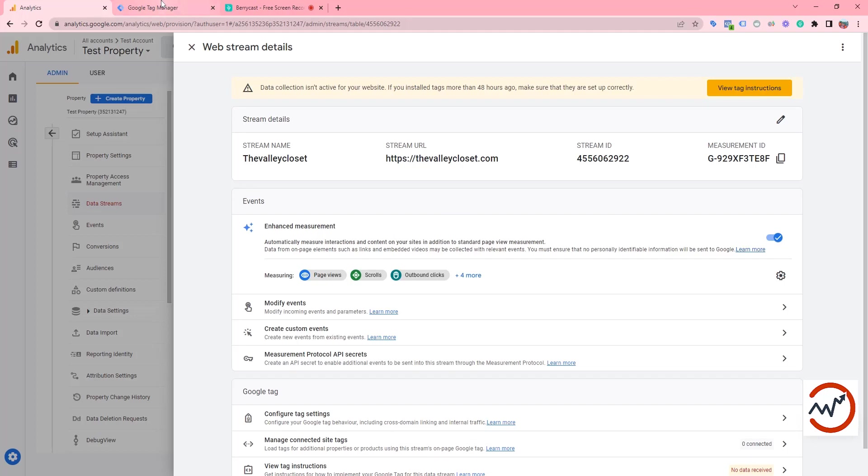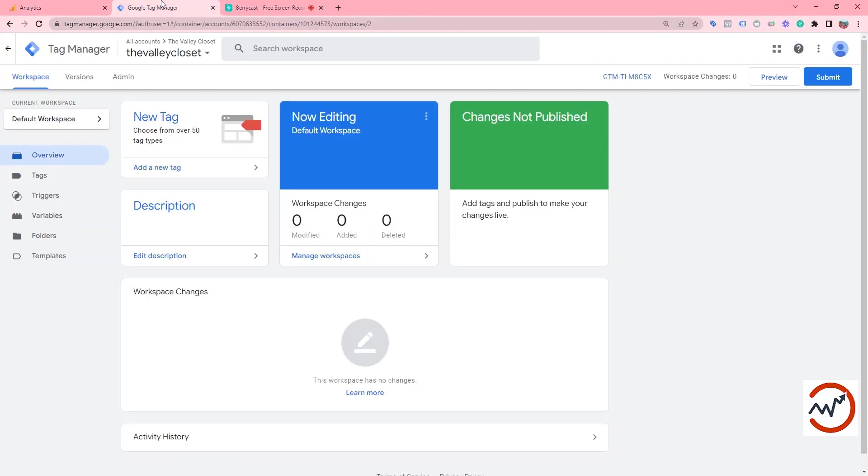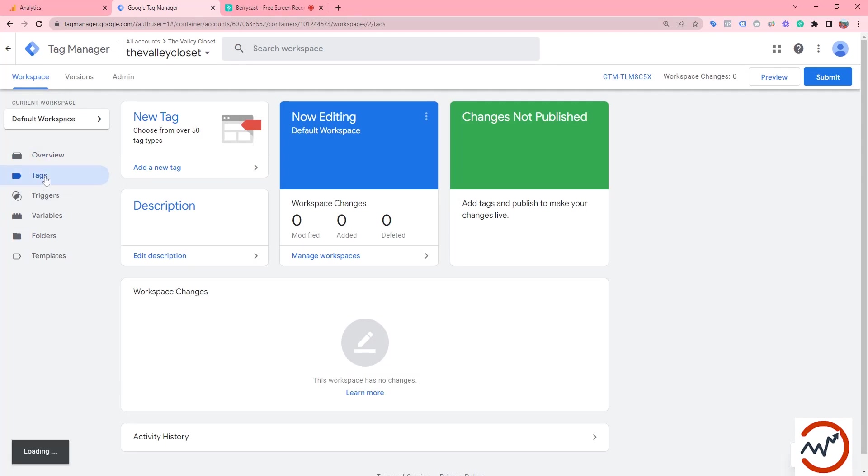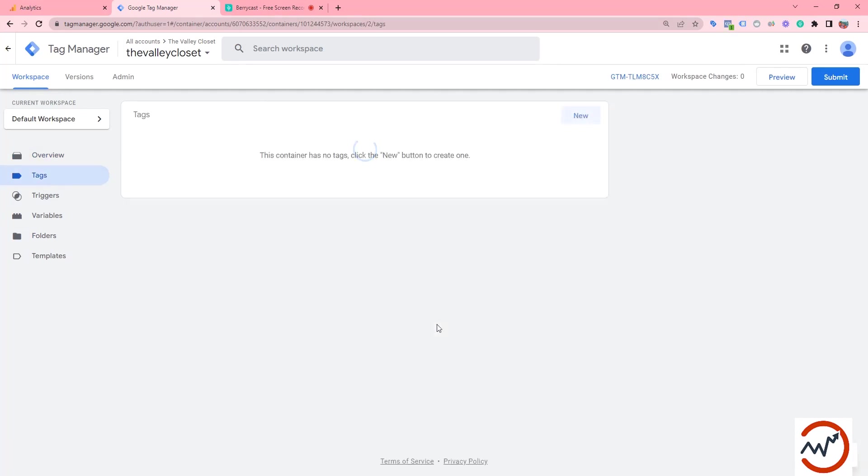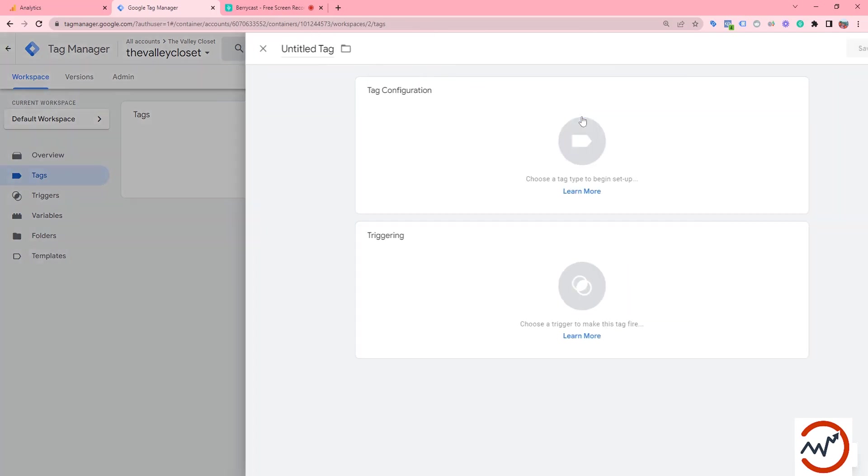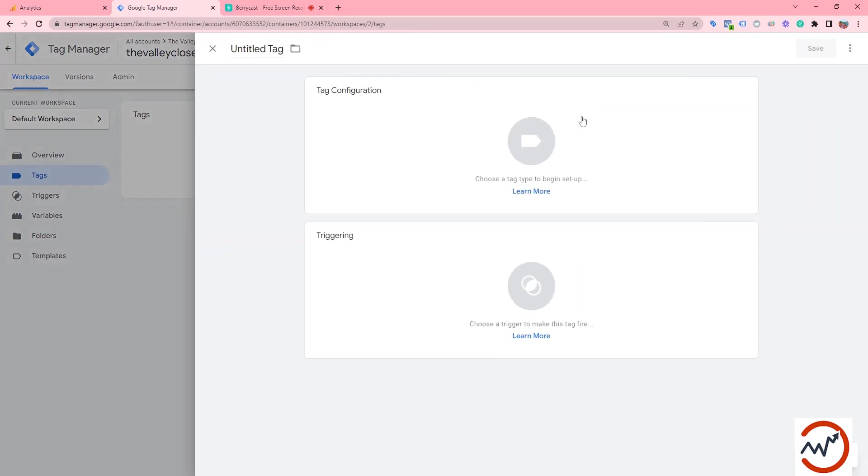Now we need to go to the Google Tag Manager account. We have to go to the tags section. We need to add a new tag for GA4 configuration, so we need to click on tag configuration.